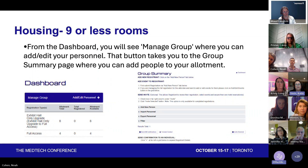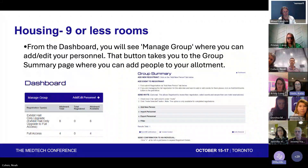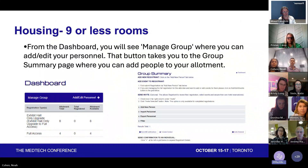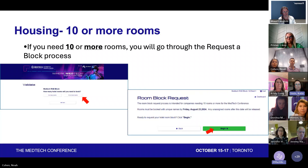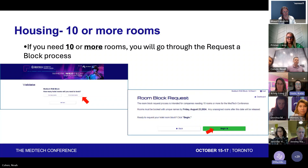You can also send confirmations from this screen as well. If you need 10 or more rooms, you'll go through the Request a Block process.